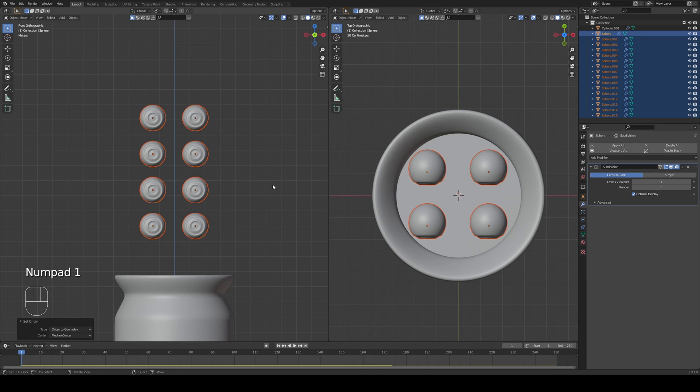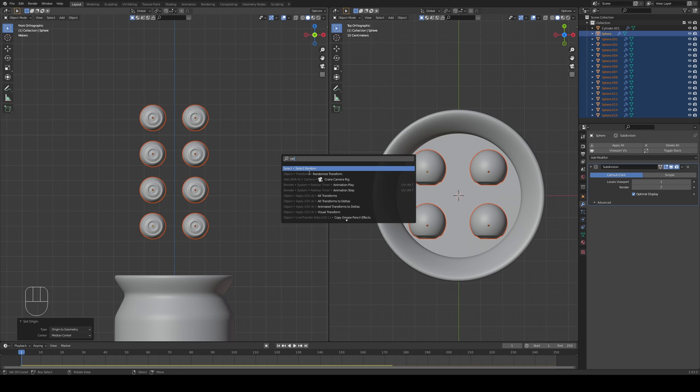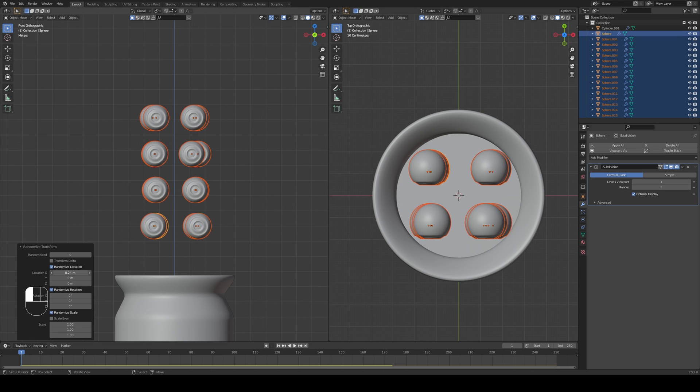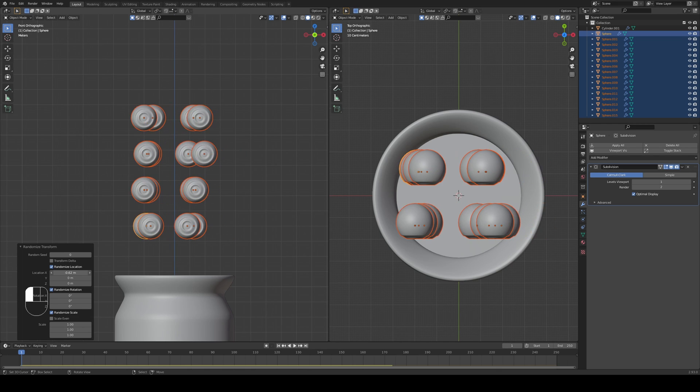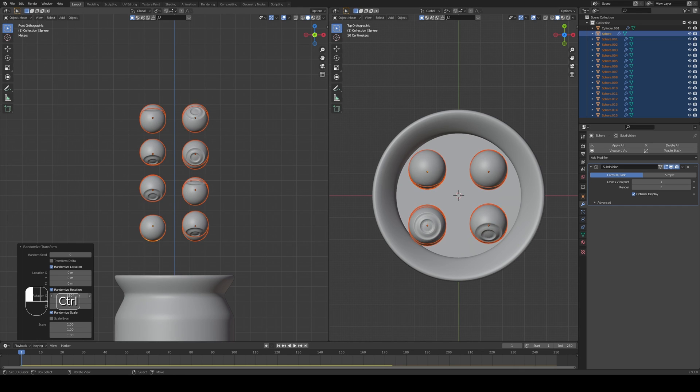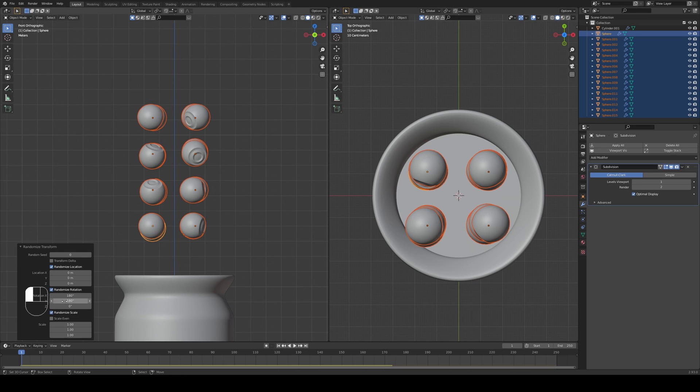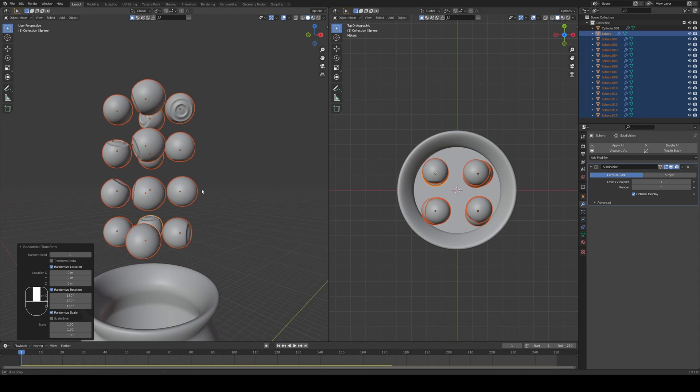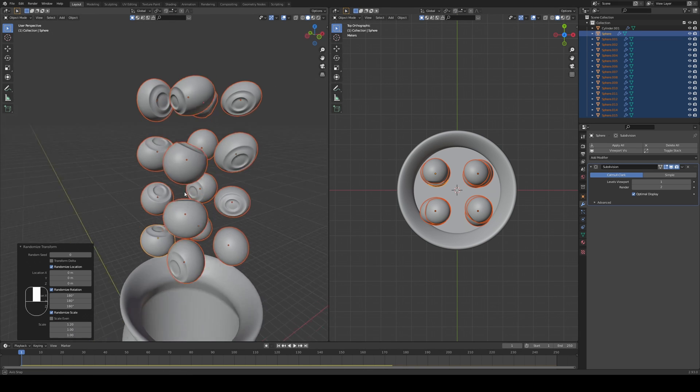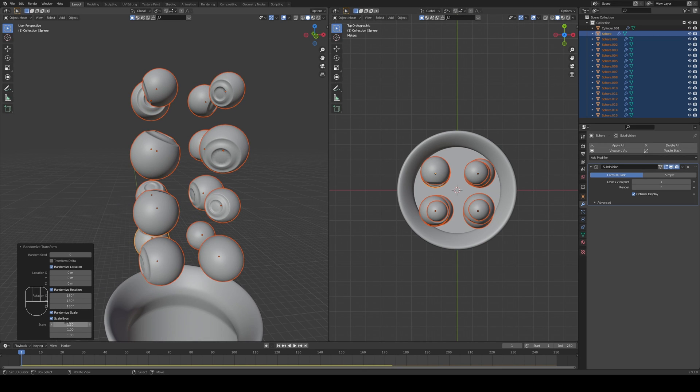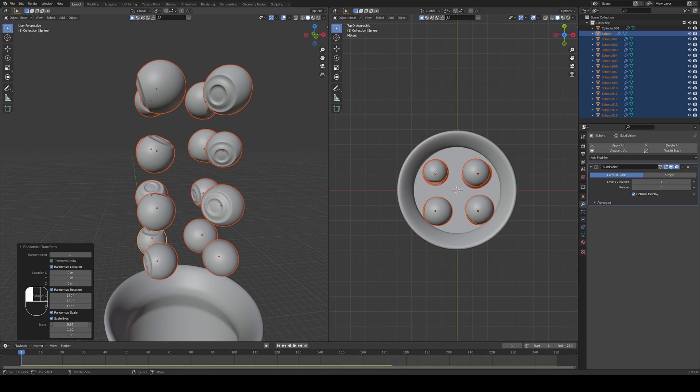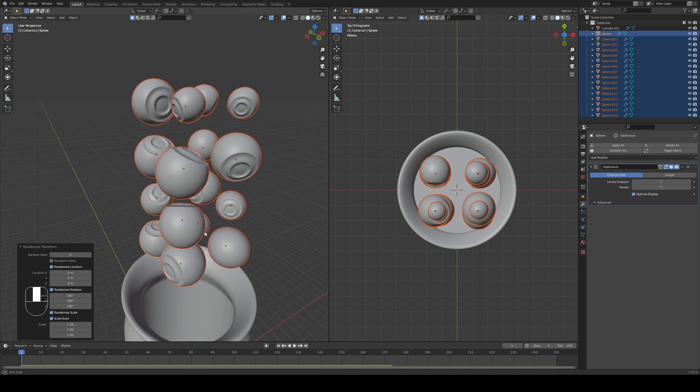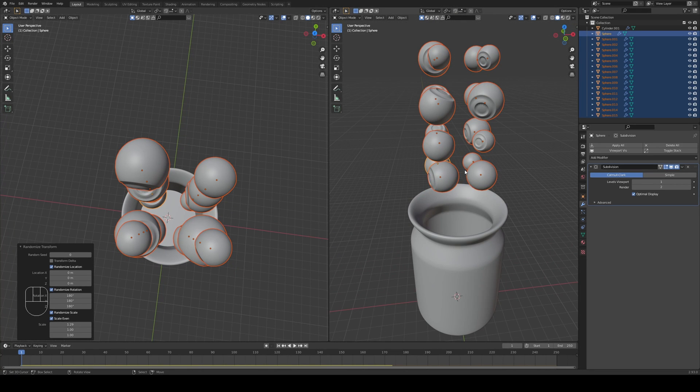This is a trick I often use when it comes to randomizing the position and the rotation and scale of things. So I'm gonna press space or F3 and type randomize transform. Now I can choose a different location. However I don't feel like playing with the location. But I'm gonna influence the rotation of the X to be 180 degrees. The Y is gonna be 180 degrees as well. And the Z is gonna be 180 degrees as well. So you can see it completely randomized the rotation of the eyes. We can also do a change in the scale. However if I press 1.2 right now you can see it squishes them in a very funny manner. Just tick the scale even and now it's gonna scale them evenly on all three axes. I'm gonna keep it at 1.29.